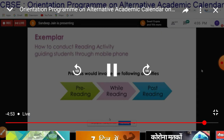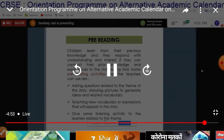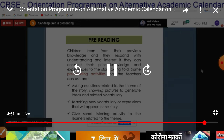Here is an example related to a reading activity, and it is divided into pre-reading, while reading, and post-reading. Pre-reading activities that the teacher can use include asking questions related to the theme of the story, showing pictures to generate ideas and related vocabulary, teaching new vocabulary or expressions that will appear in the story, and giving some listening activities to the learner related to the theme.